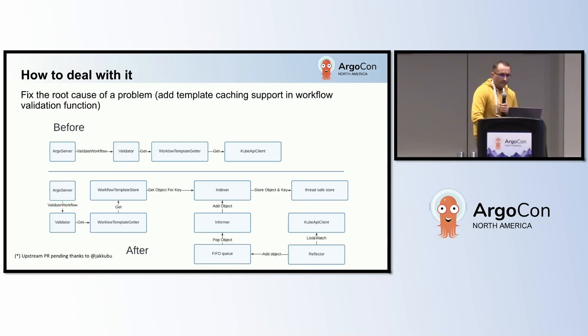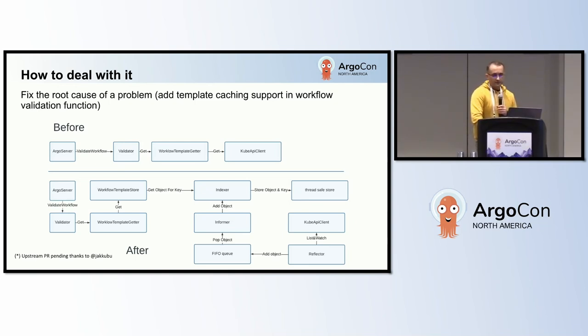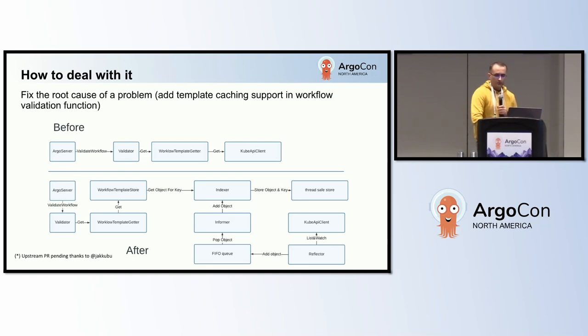And finally, addressing the root cause by adding template caching support to the workflow validation function. This caching utilizes the informer pattern which includes essential components such as the Lister, watcher, and shared informer. I highly recommend exploring this pattern as it is beneficial for building efficient Kubernetes applications.